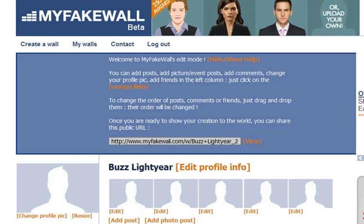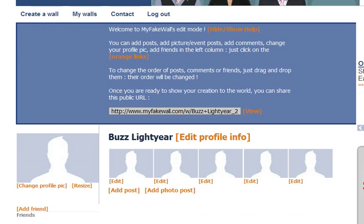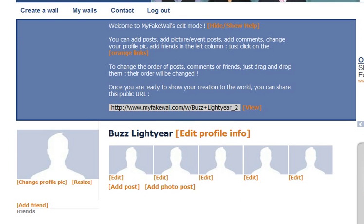So it creates the wall. And as you can see here, it's all pretty easy. It's all in this section — everything that you're going to be using.